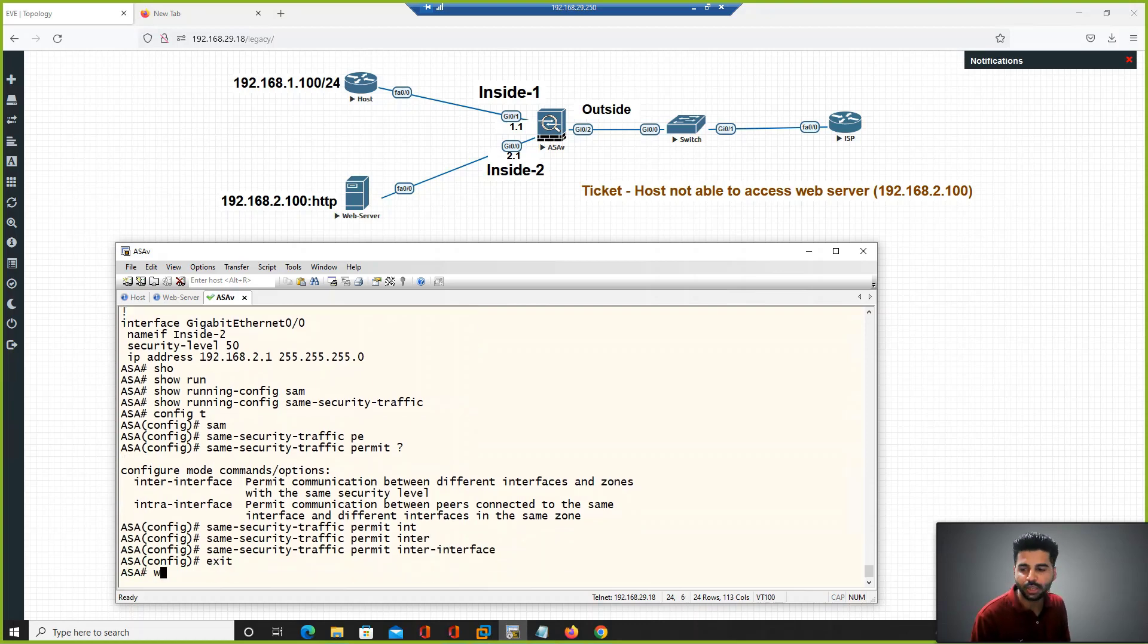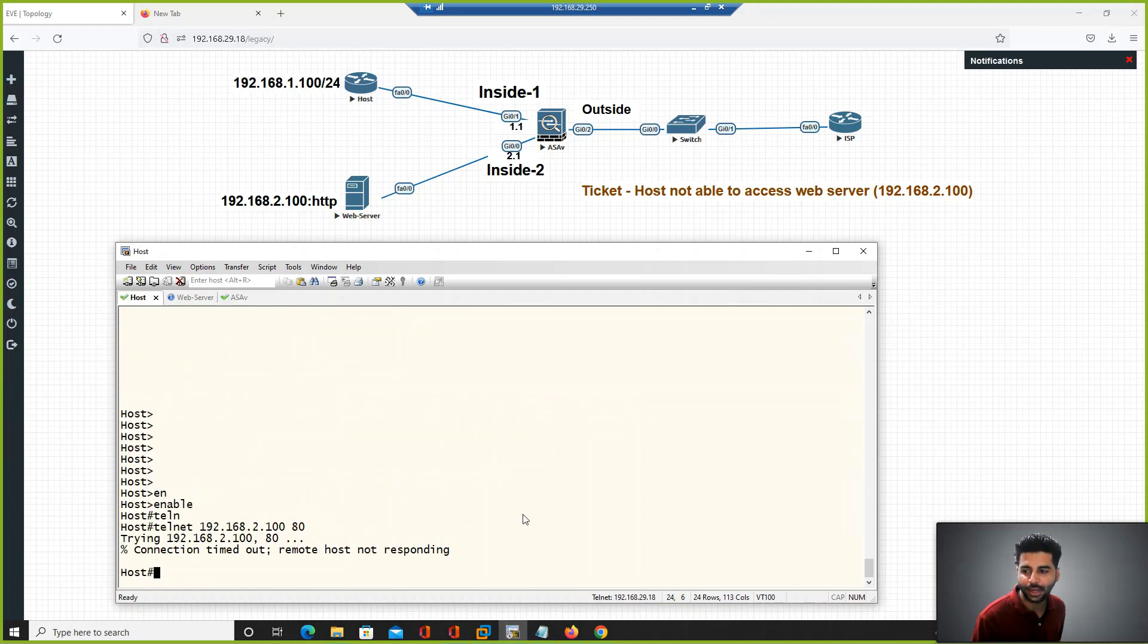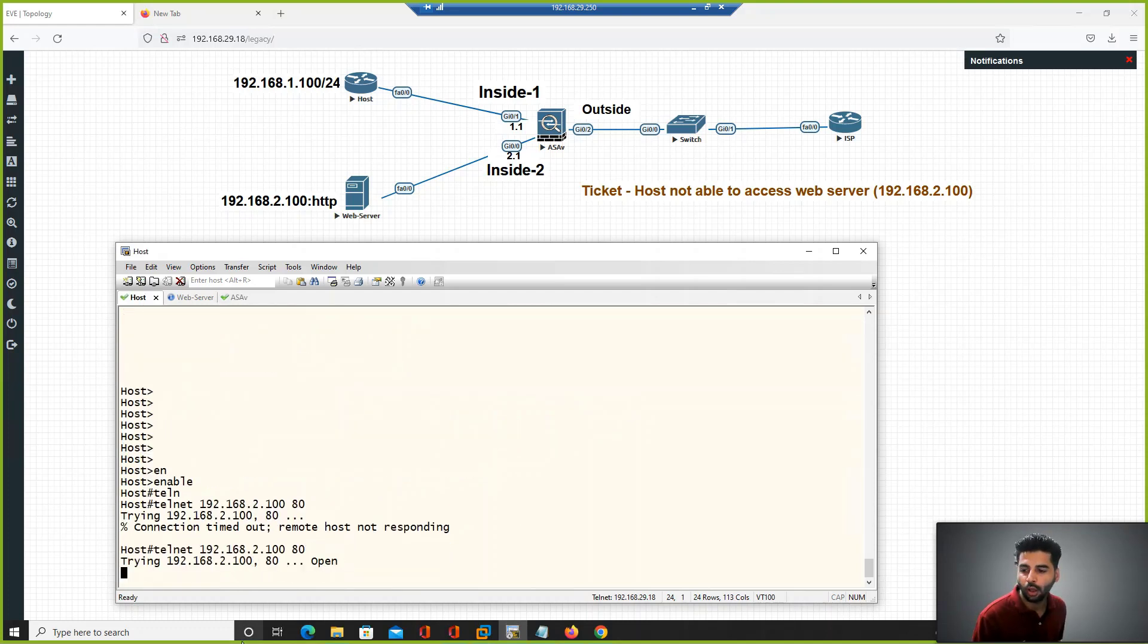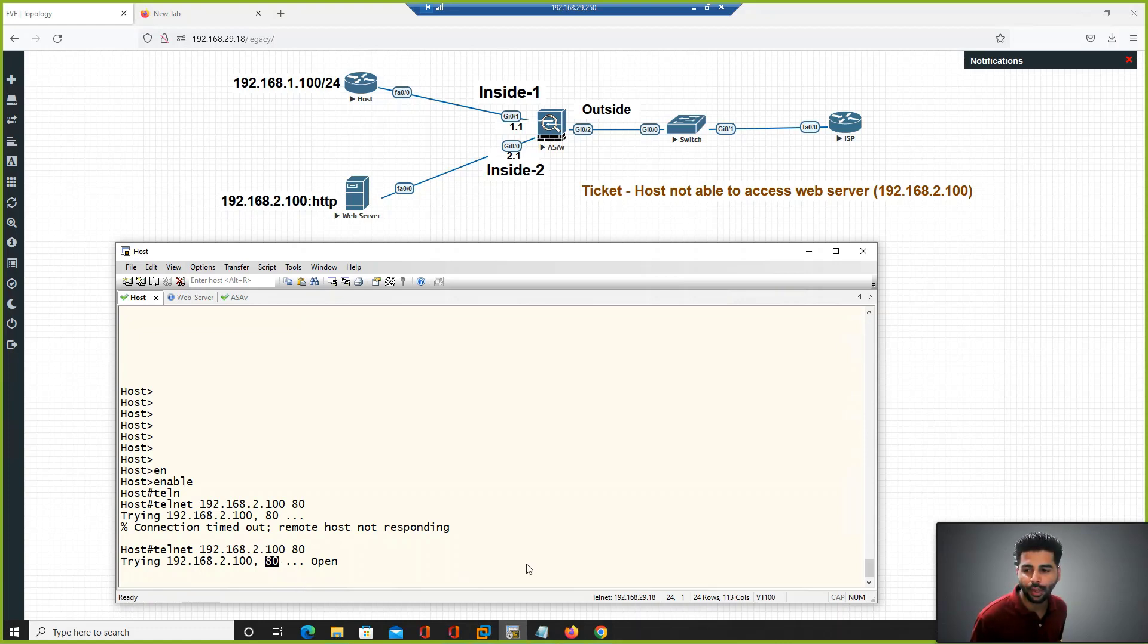Once we enable the command, let me check the connectivity from the host. If you see, the user can now access the web server over port 80. I hope you like this video and thank you for watching.